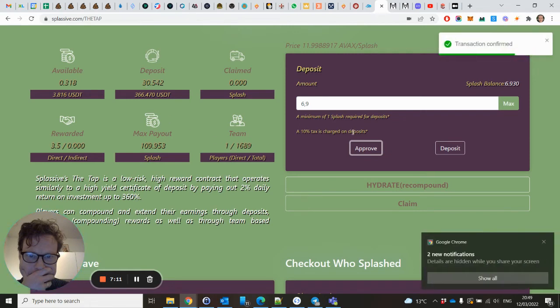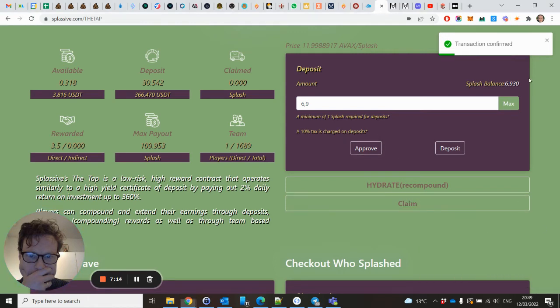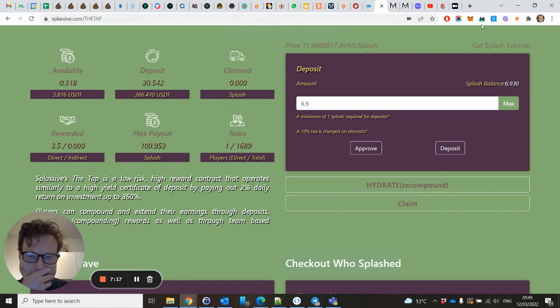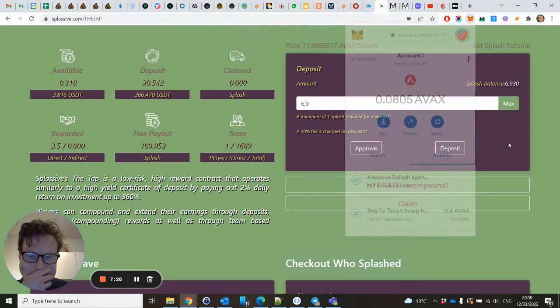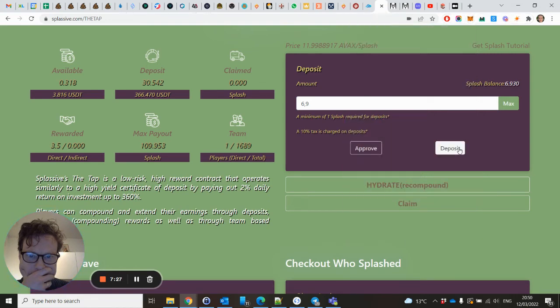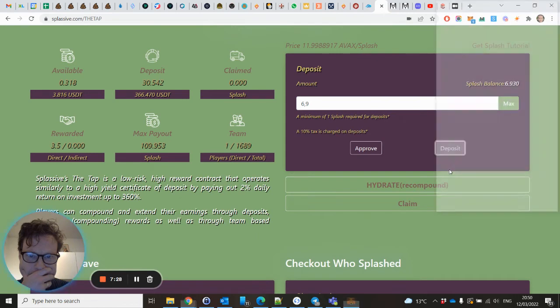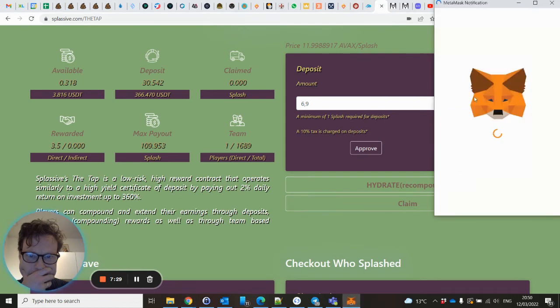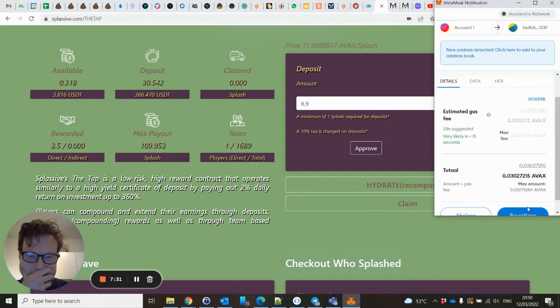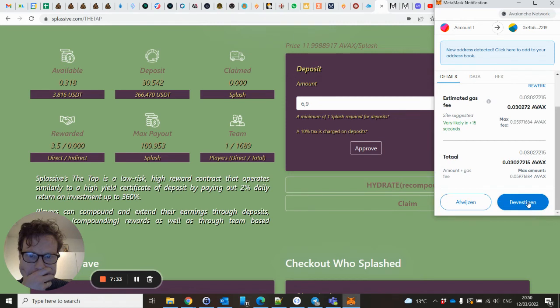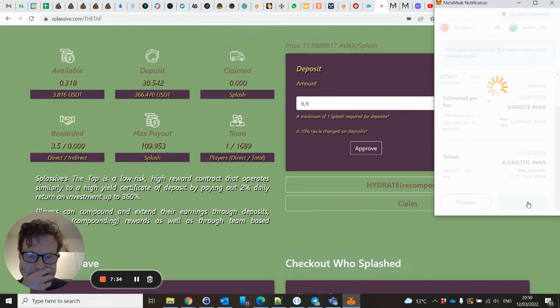So what you will see when I deposit - it will not increase by 6.9, but I think around 6.2 because of that 10% tax. It's approved. As you can see also within your transaction in your MetaMask, now I am able to deposit. Confirm.